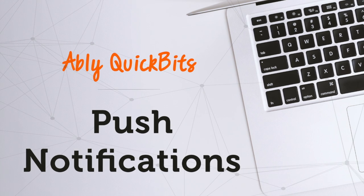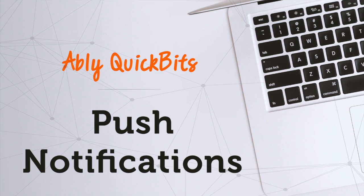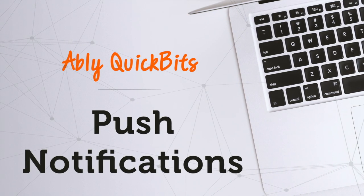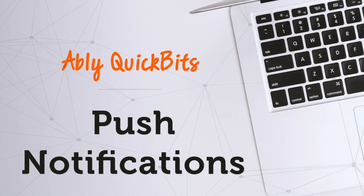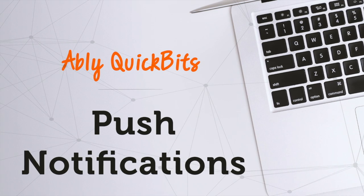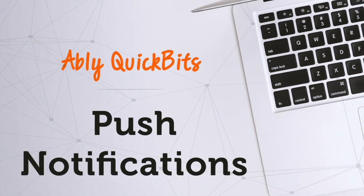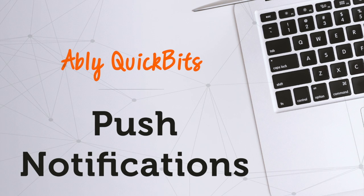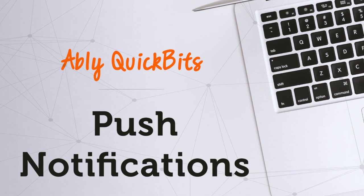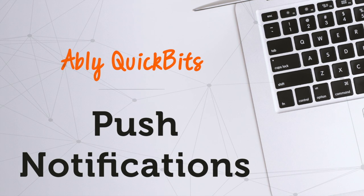In this video, we'll learn about Ablee's push notifications feature that's just been released in general availability. You can use this feature to send notifications to your mobile users or start up a background process even when your app isn't currently being used.